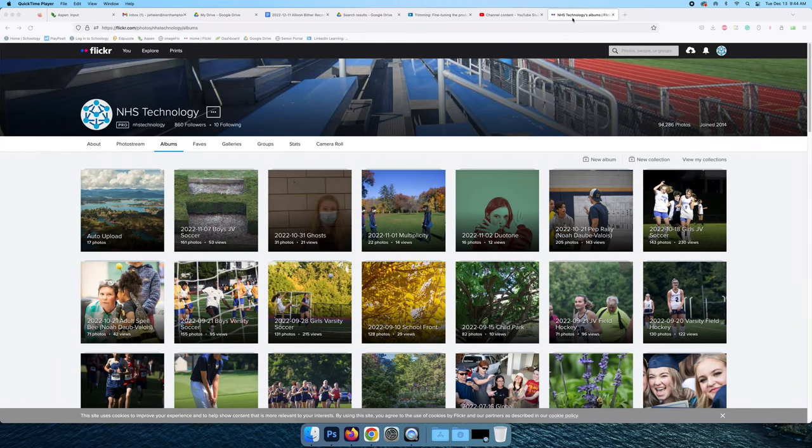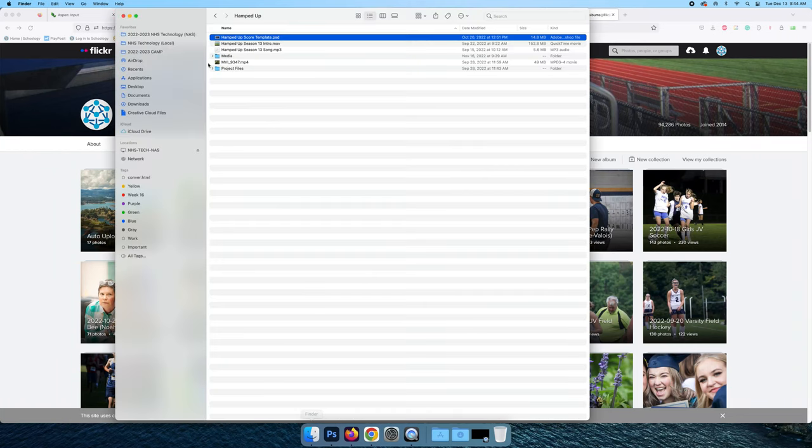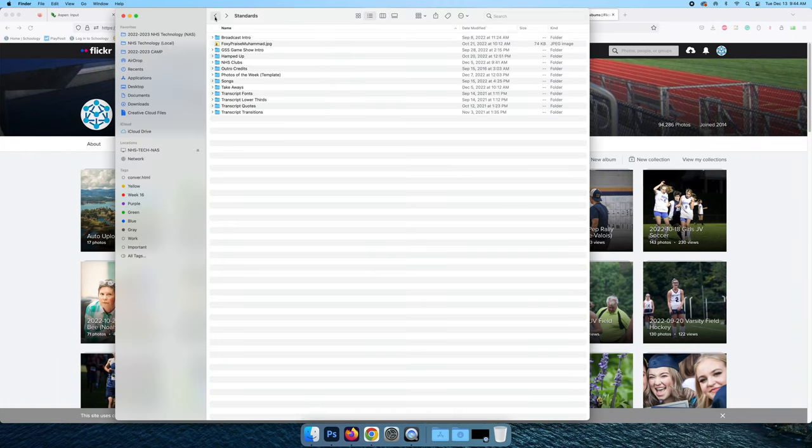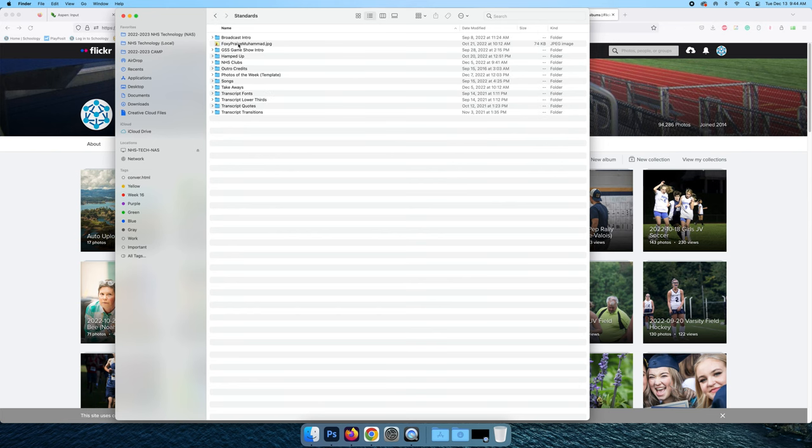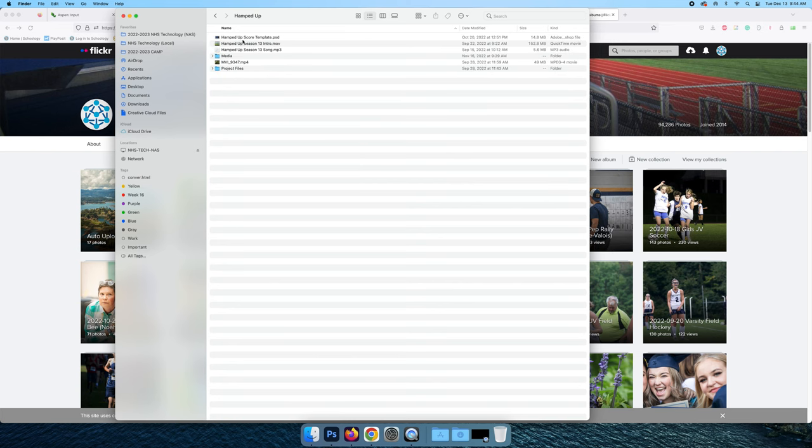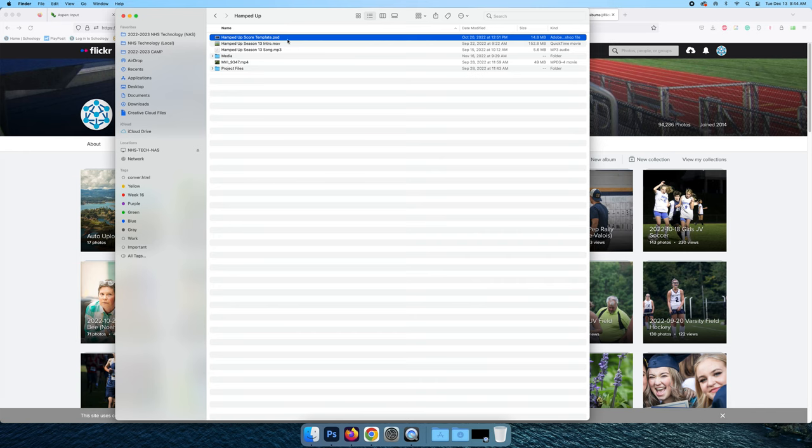Hampt up scores of the week. First off, you're going to find the scores of the week in the whatever season, standards, hampt up standards, and here, hampt up score template.